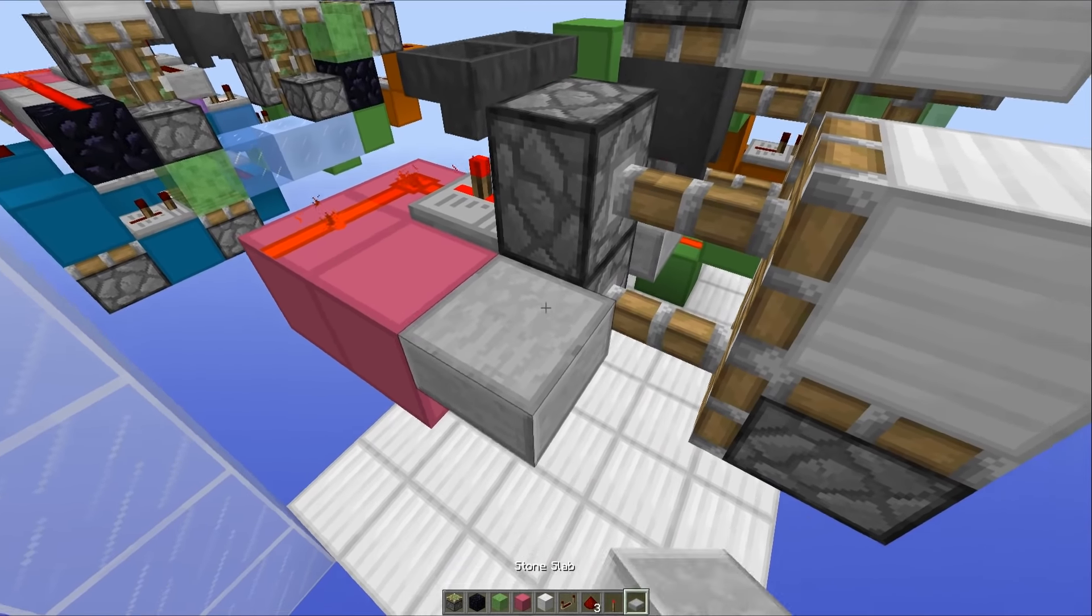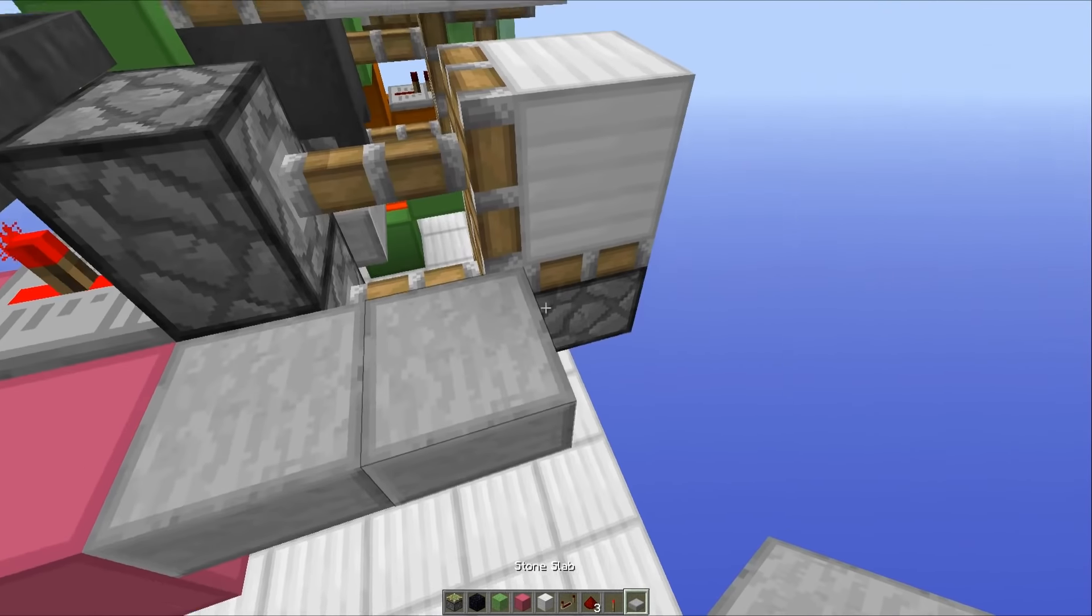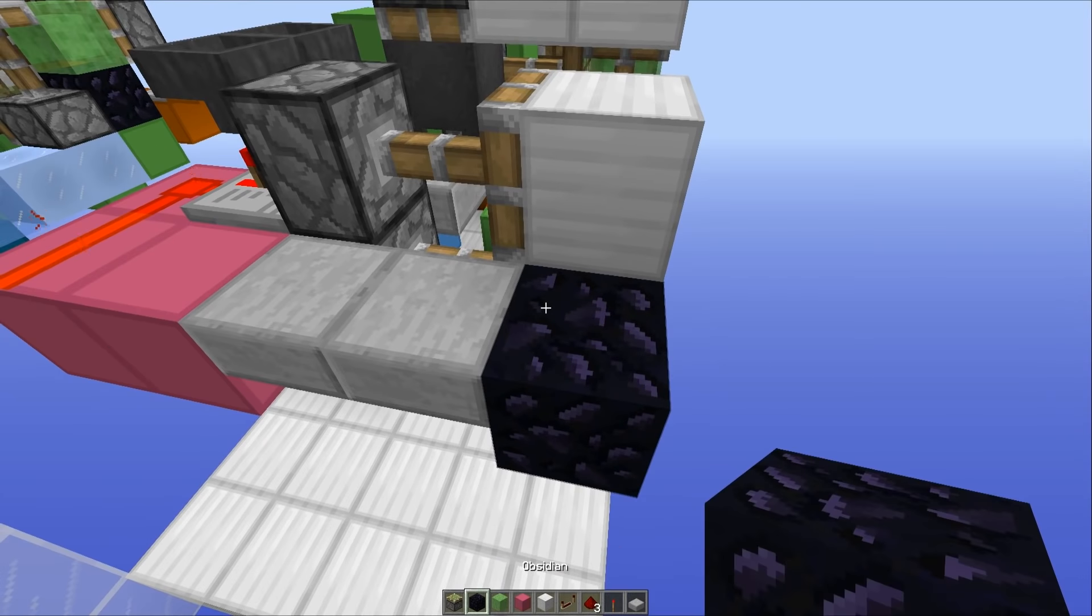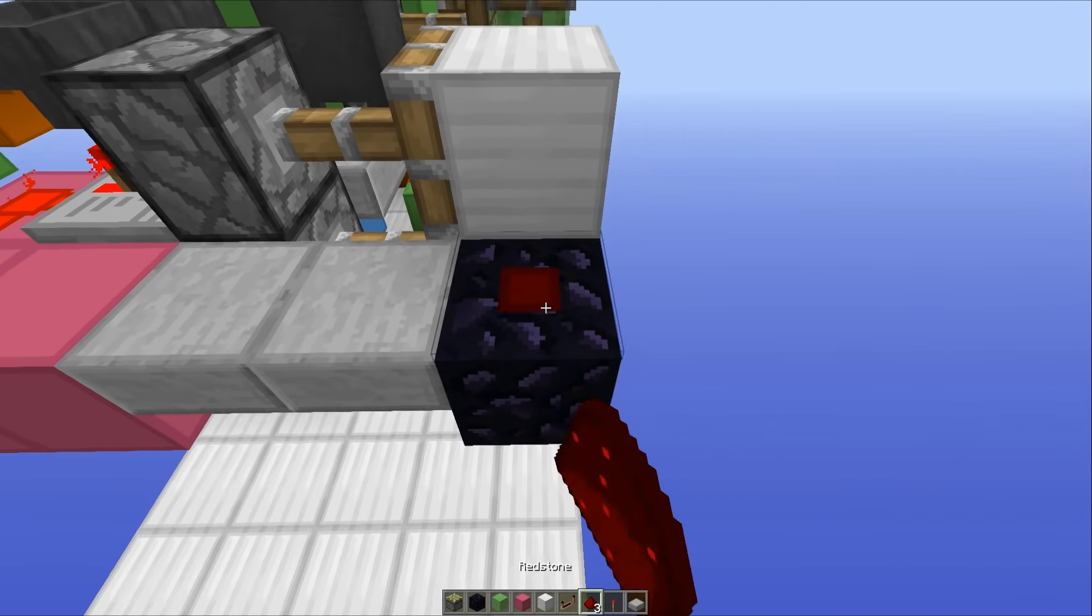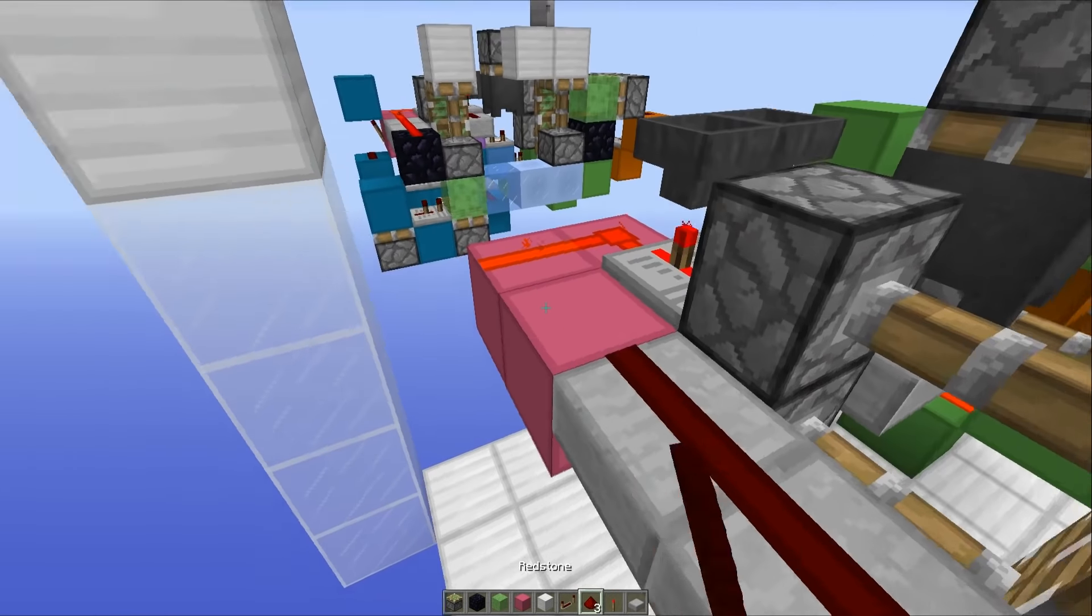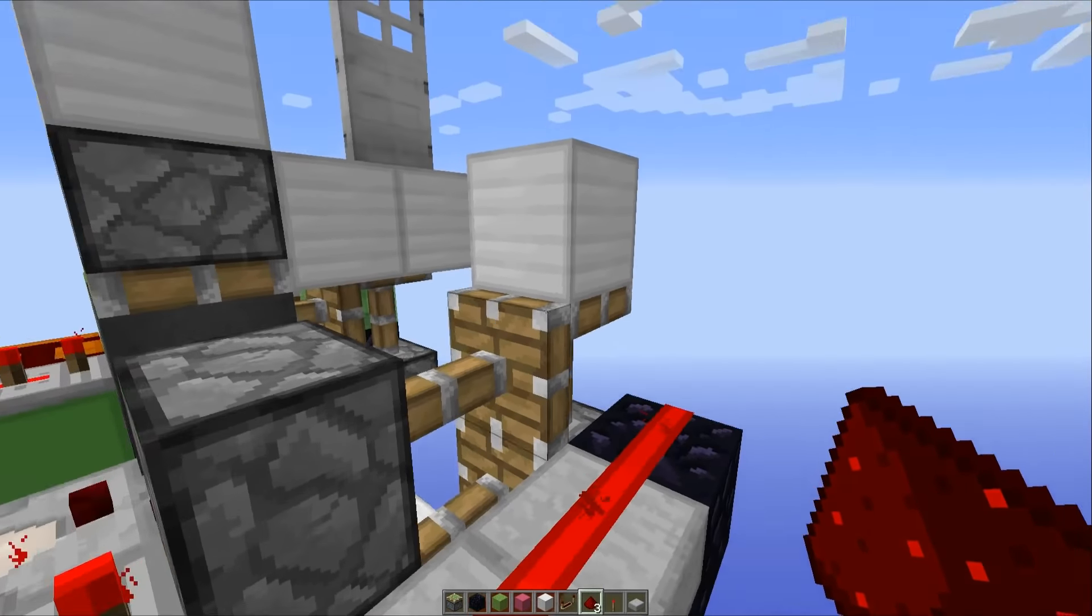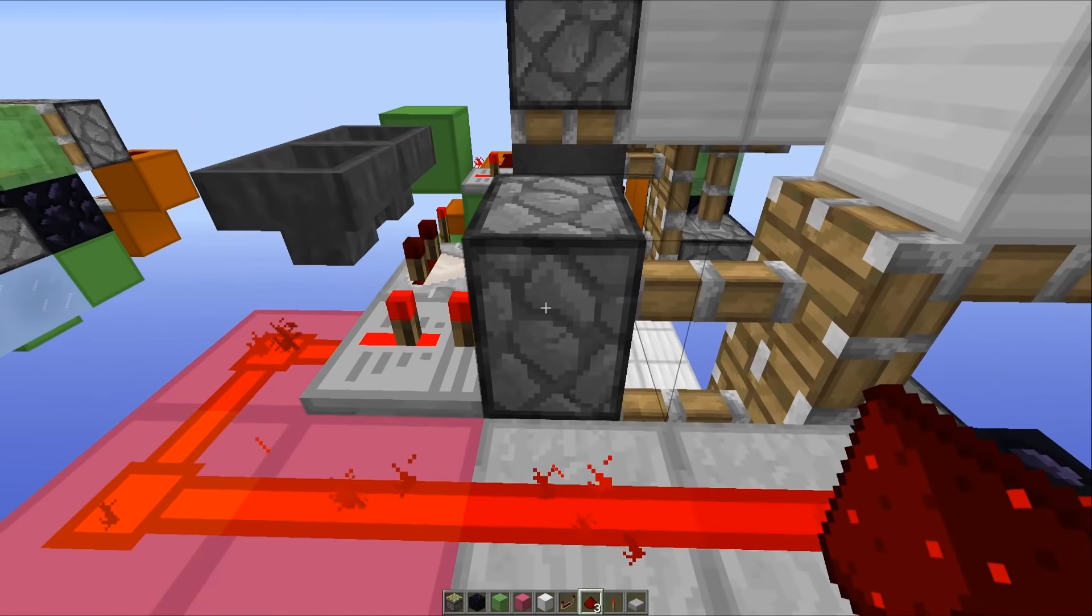running around into those pistons with a repeater set to two ticks running into those two. Then you want to place a block here, two half slabs running along like this and then a piece of obsidian or an immovable object. Then you want to place redstone dust on top of all of these and that will make up the second trapdoor.